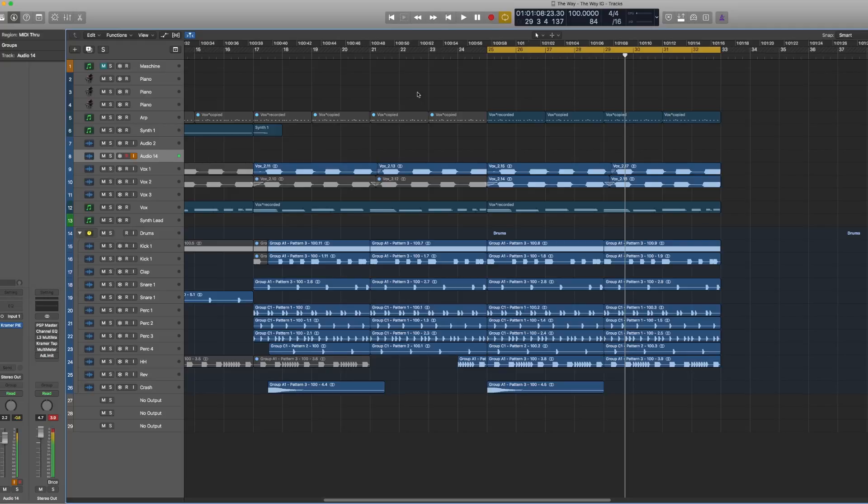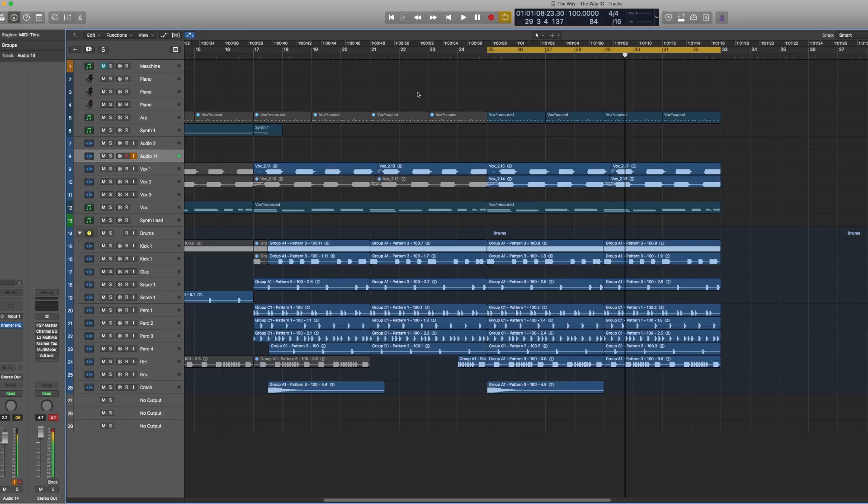If you don't know already, Logic Pro X has a feature kind of like Melodyne just built right into Logic Pro, which is pretty dope because you don't have to spend an extra bill to have vocal correction and pitch shifting capabilities. So this is super dope and it's pretty easy to do, so I'm gonna walk you through how to do it.